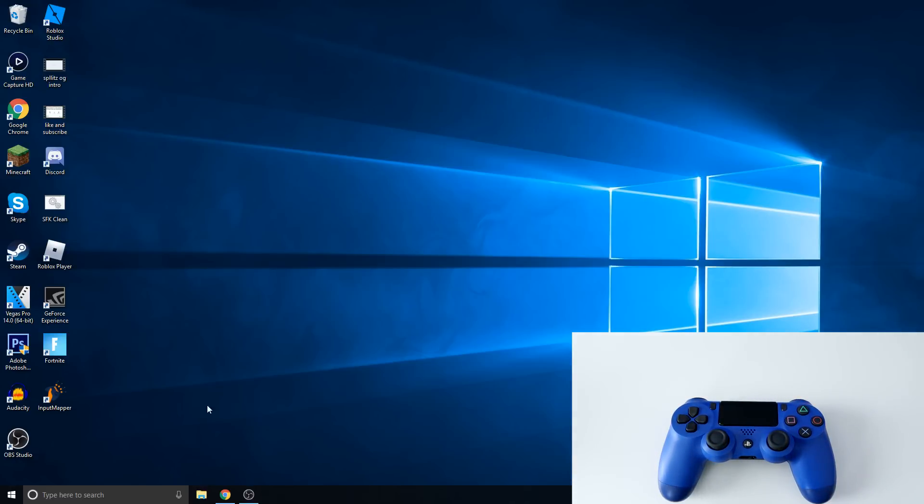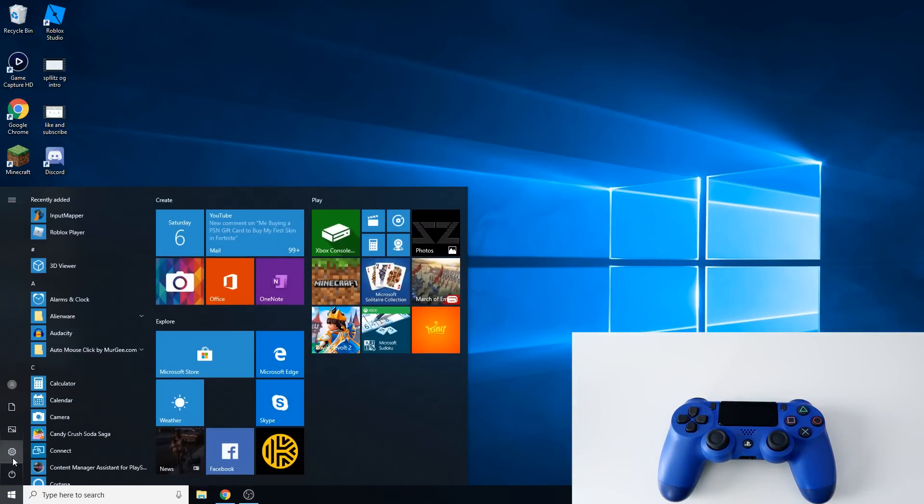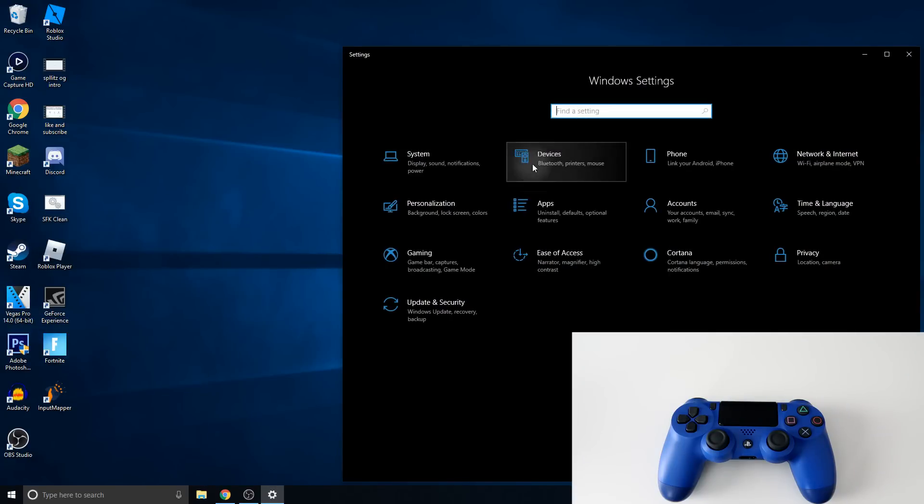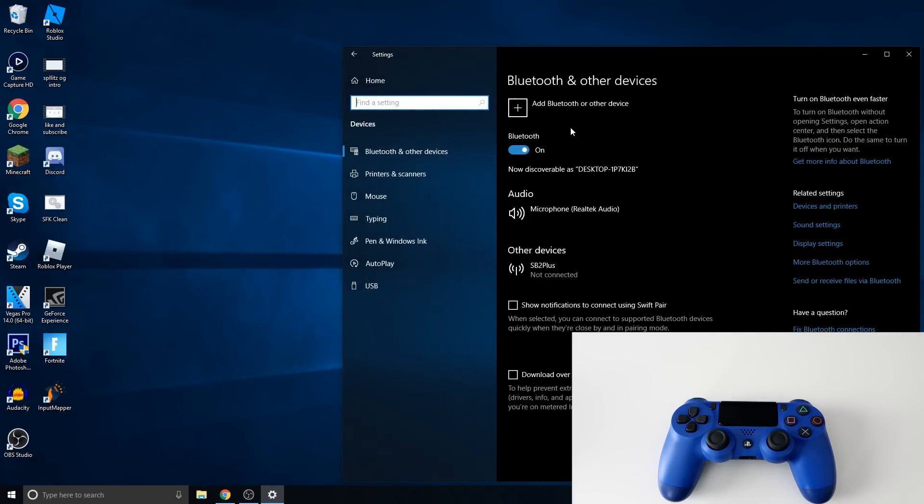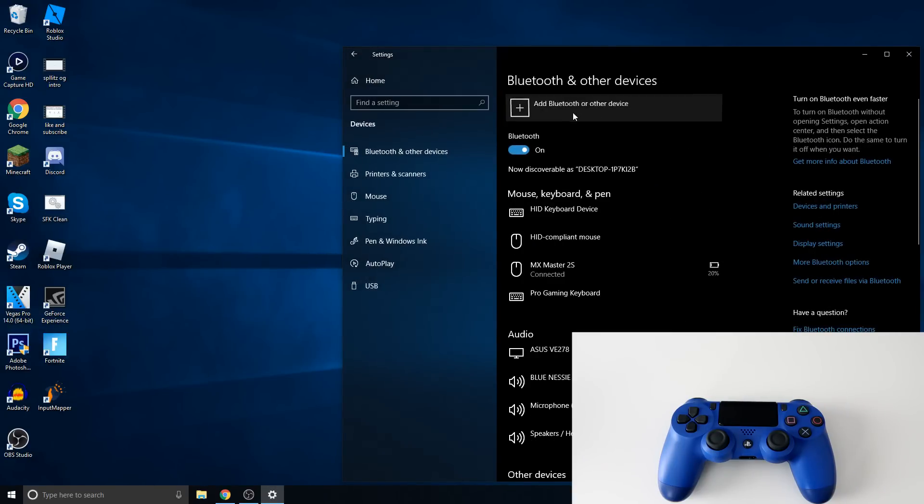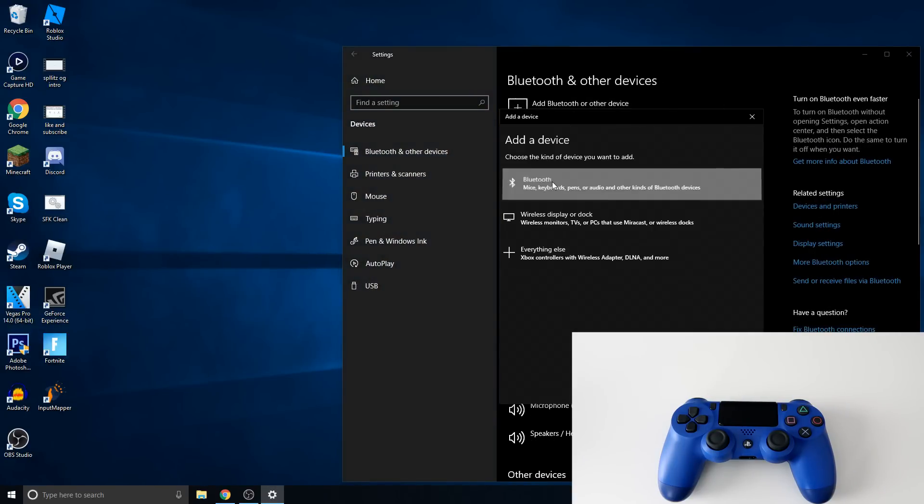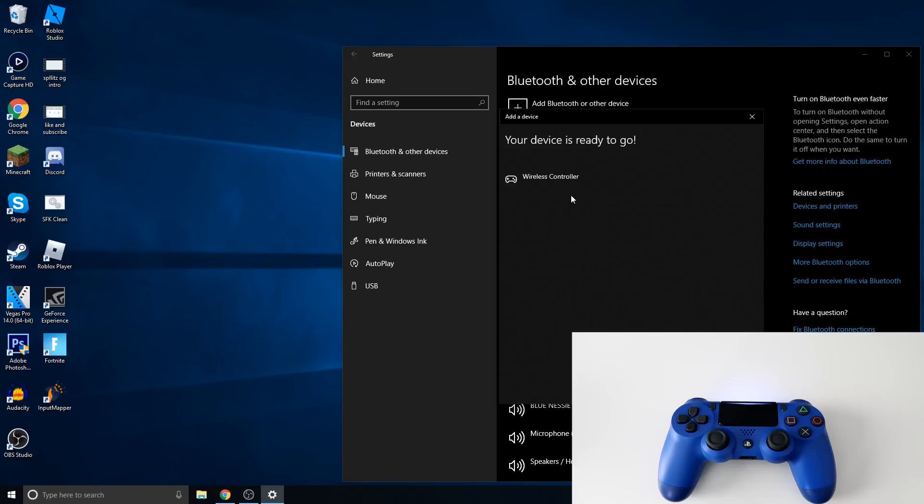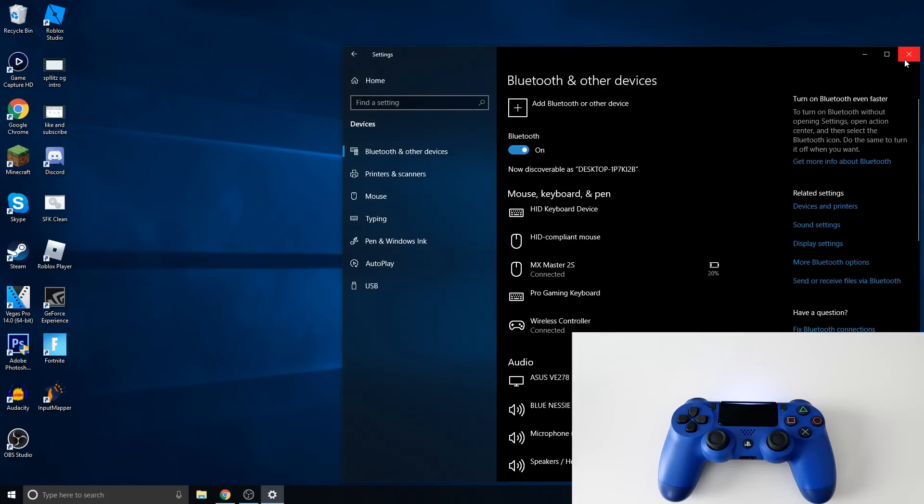So from here we just go to Start, and then go to Settings, and then Devices. Add Bluetooth. And then it should pop up right here. There it is. Wireless controller. So just click it. And then it's going to start pairing. And then it is paired. So now we can just exit all this.